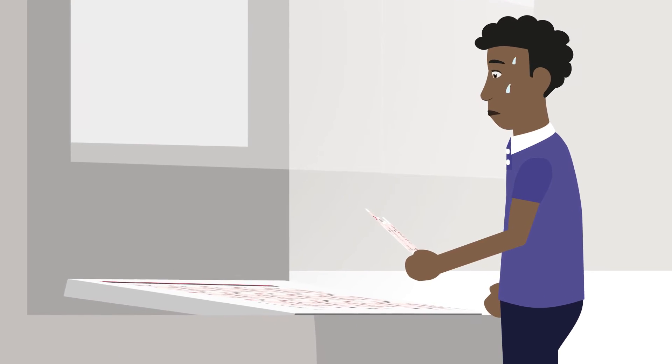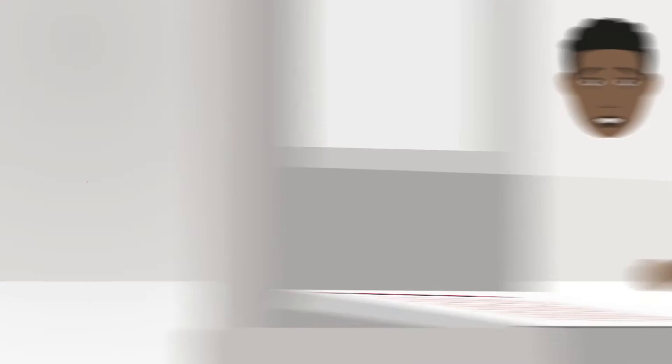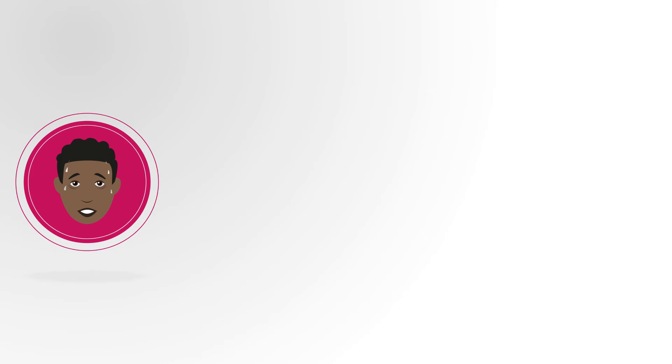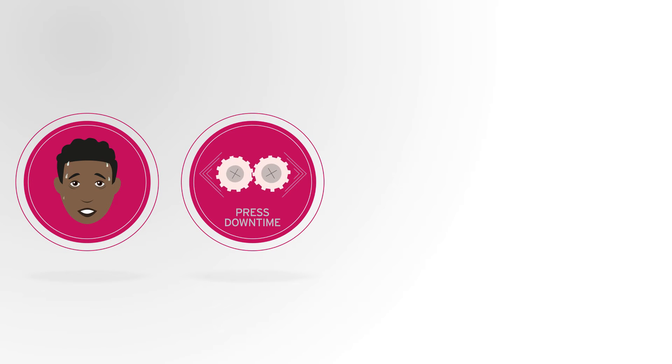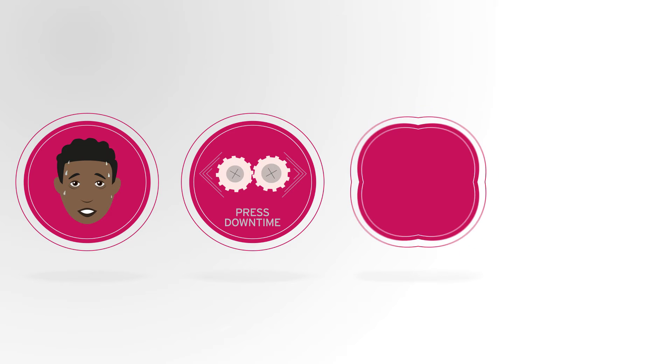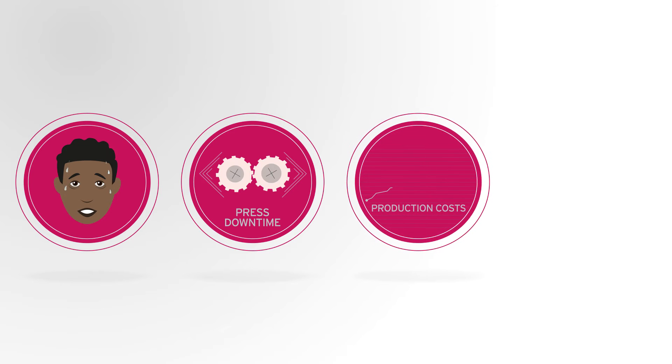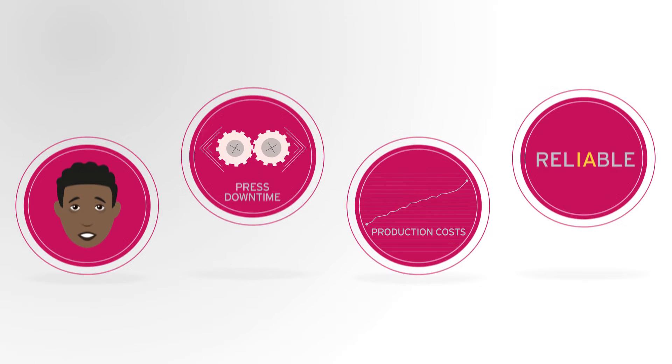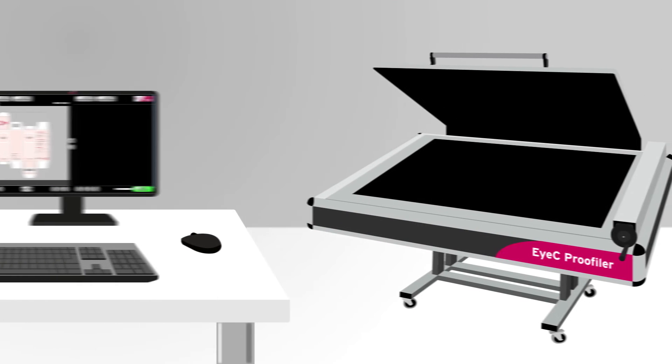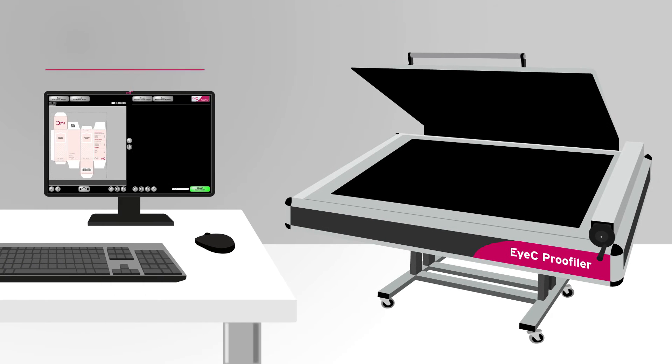Performing press checks manually or with complicated tools is intricate. The time spent with manual examination increases the press downtime and raises production costs. Under such pressure, the risk of defect oversight is high. Luckily, EyeC has the solution to boost your press checks with the EyeC Proofiler.